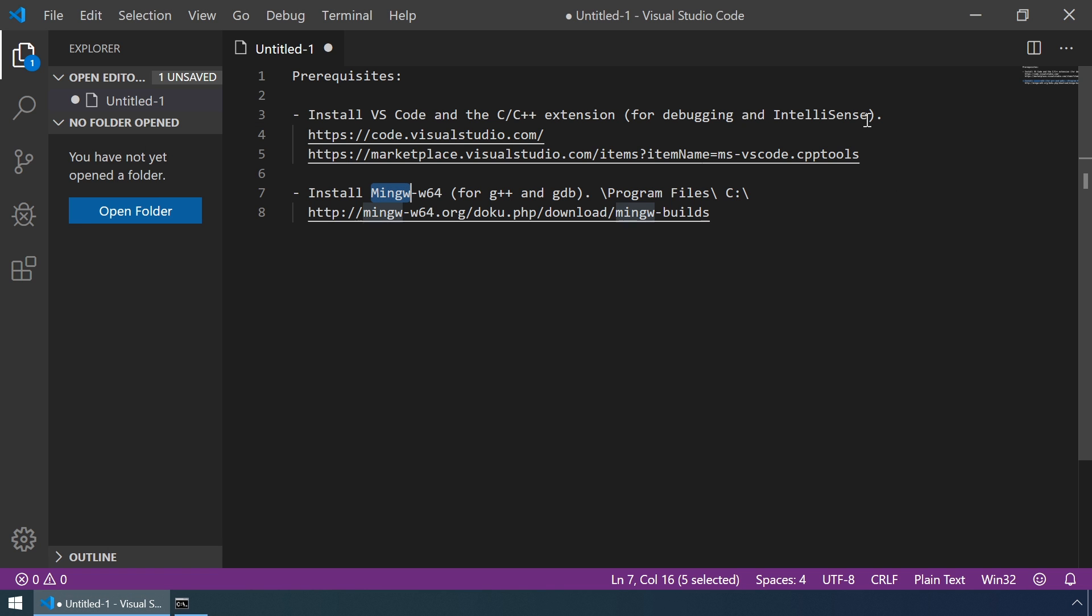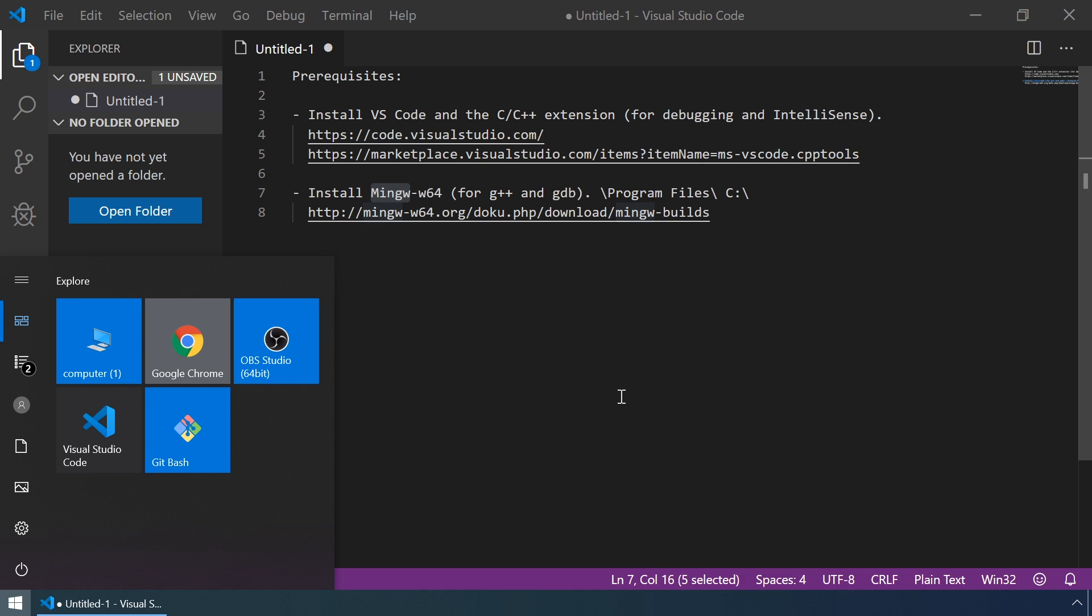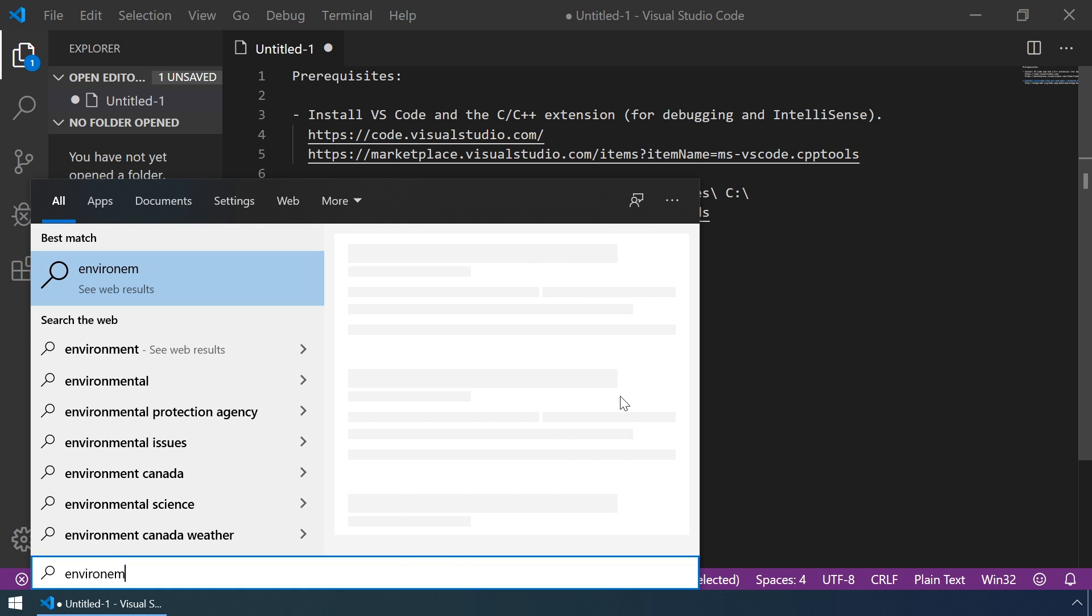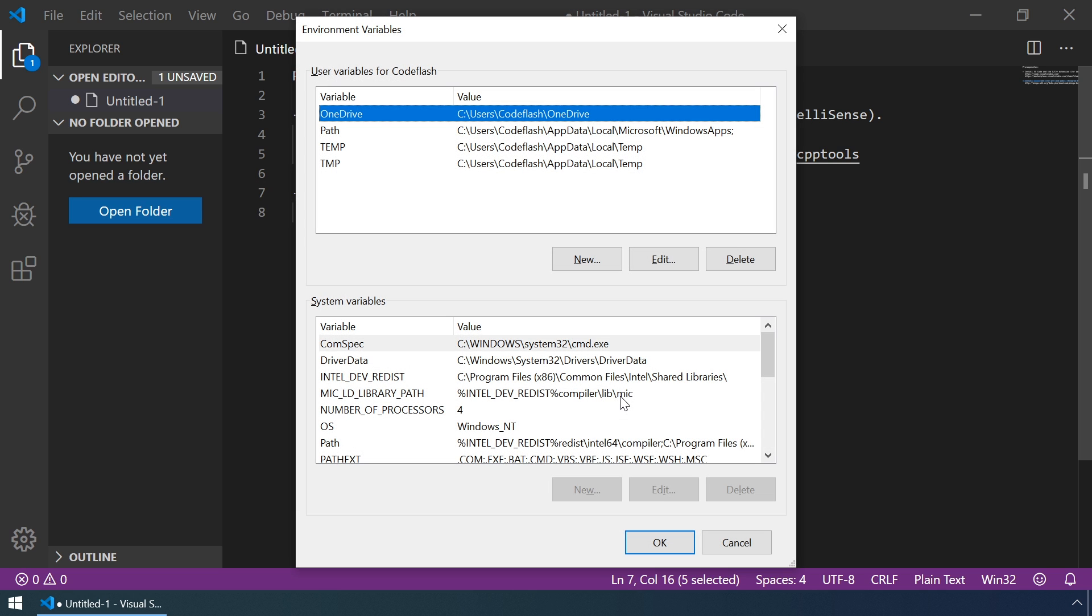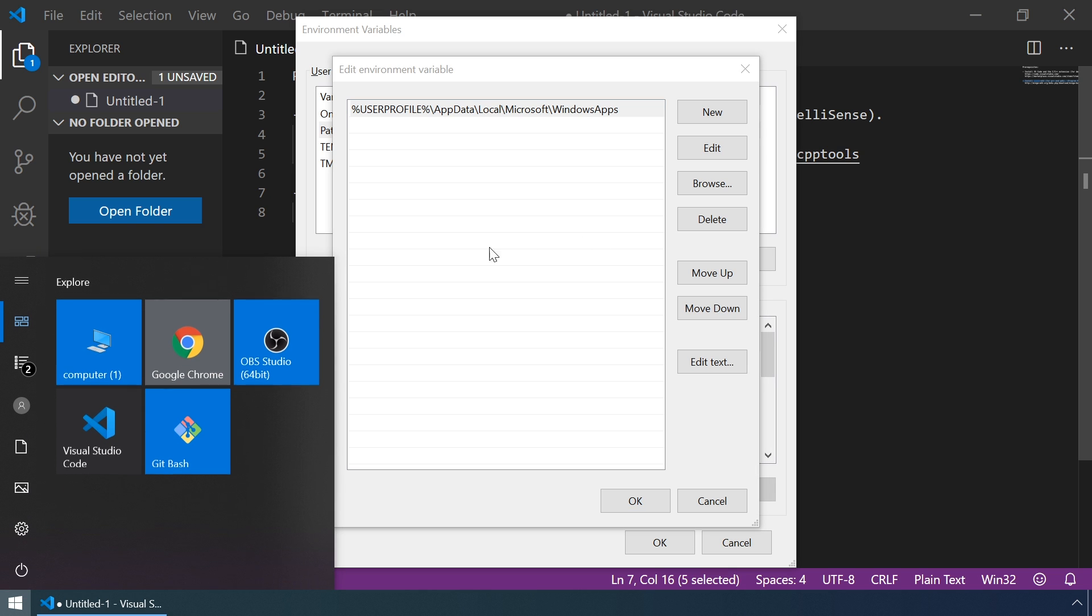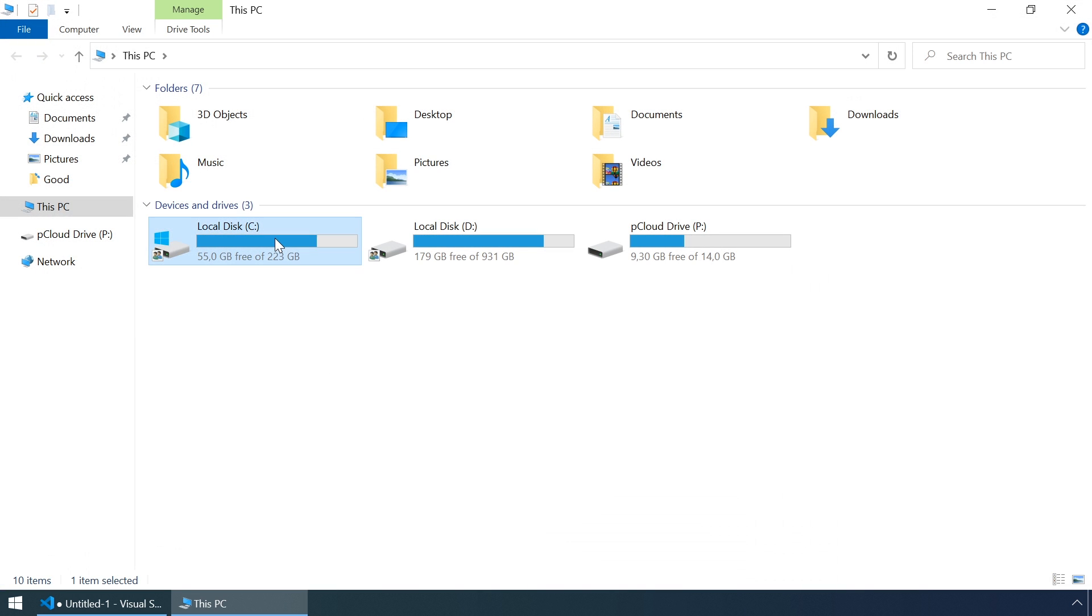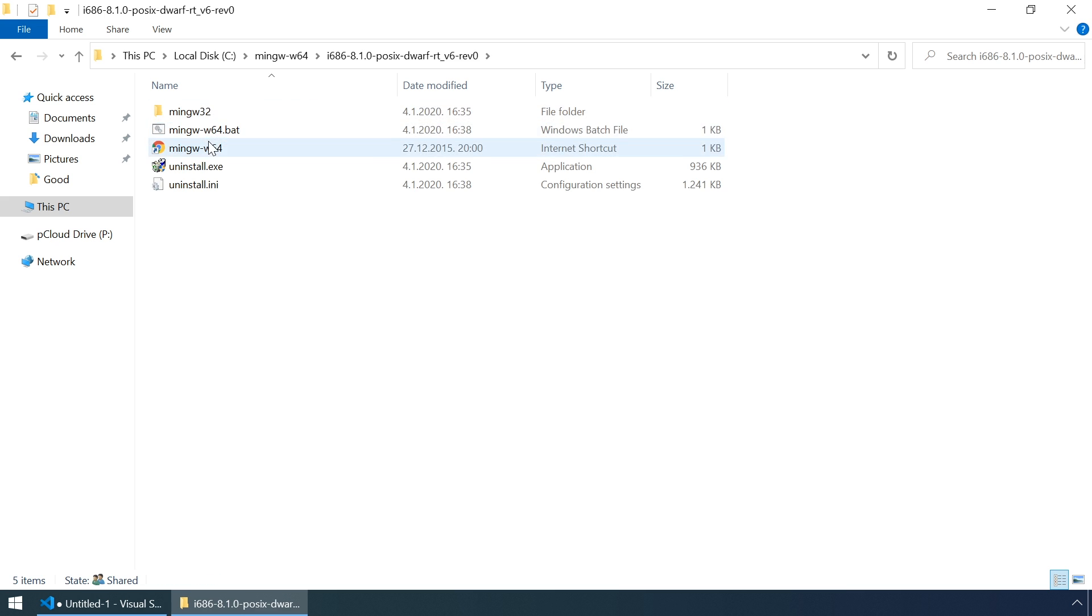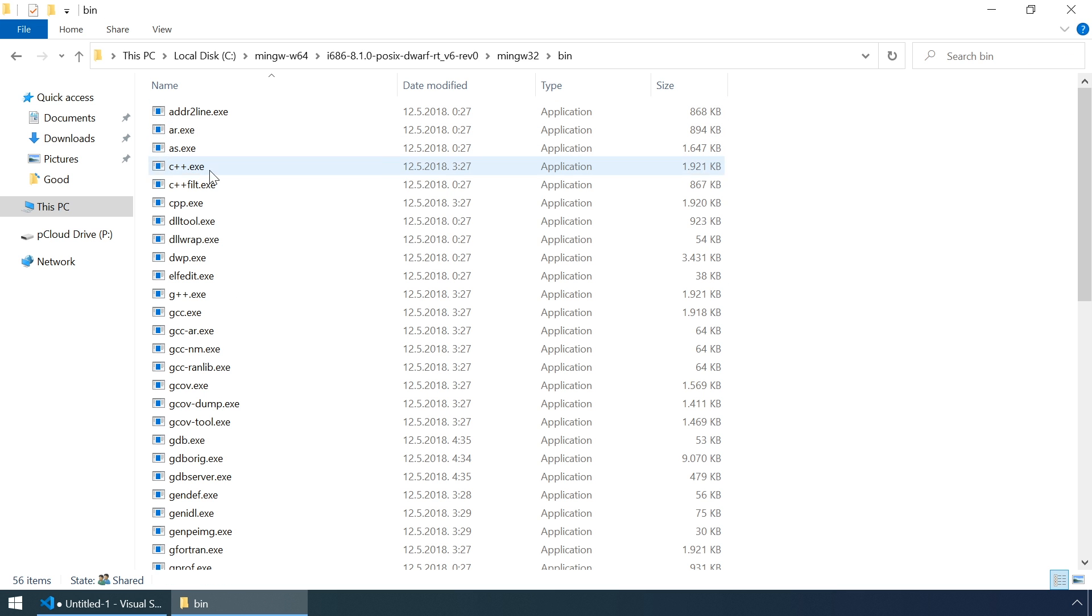So, let's add the bin folder to the path environment variable by searching for environment in the Windows search. And let's edit the user variable path. Click on edit. And let's now find the bin folder here, and then MinGW. And here it is.